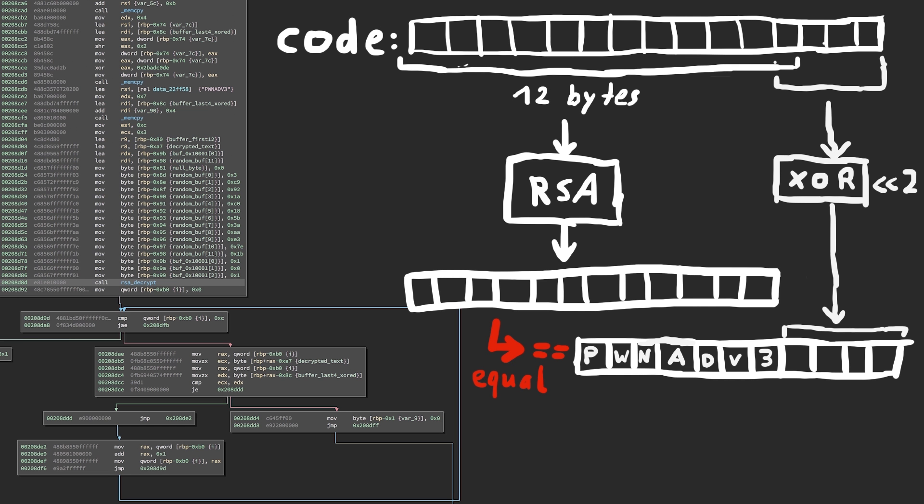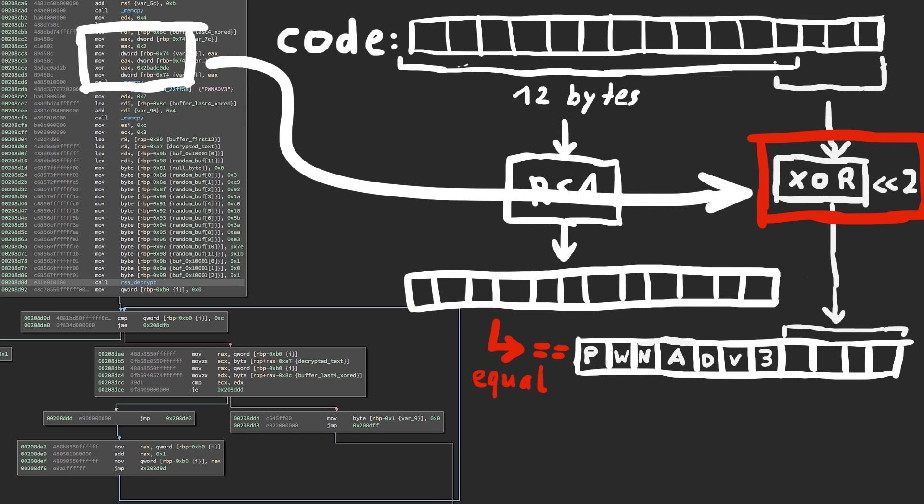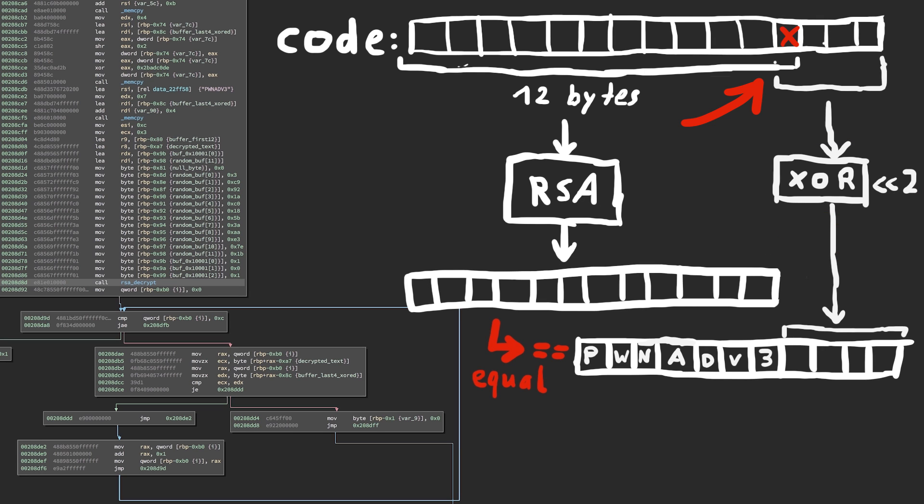For example one byte of the 4 bytes taken from our input is actually AND hex3, and also the 4 bytes are then being shifted to the right and then XORed with hex2 bad code. Also the 4 bytes and the 12 bytes are obviously overlapping by 1.